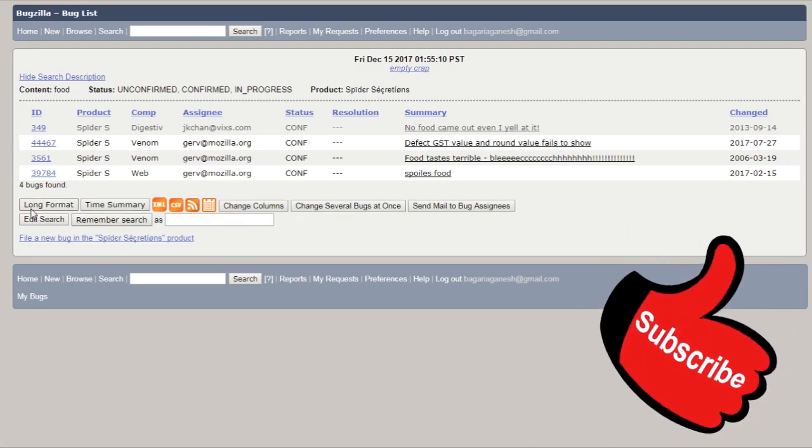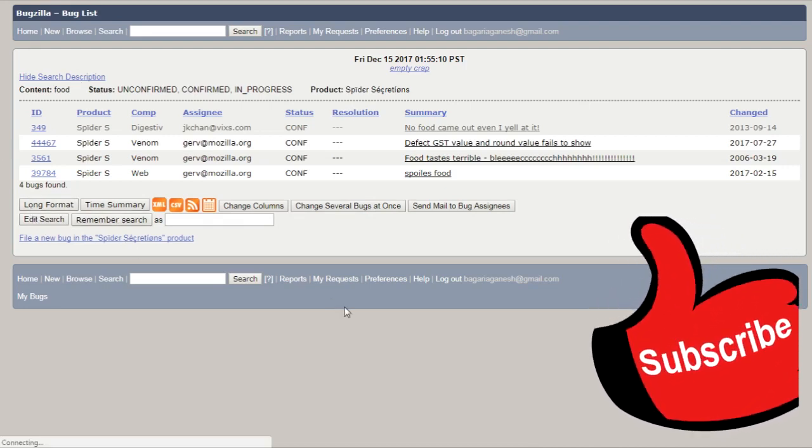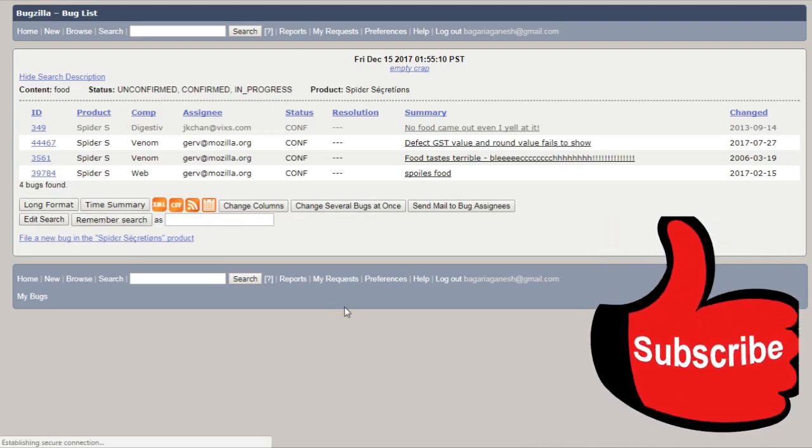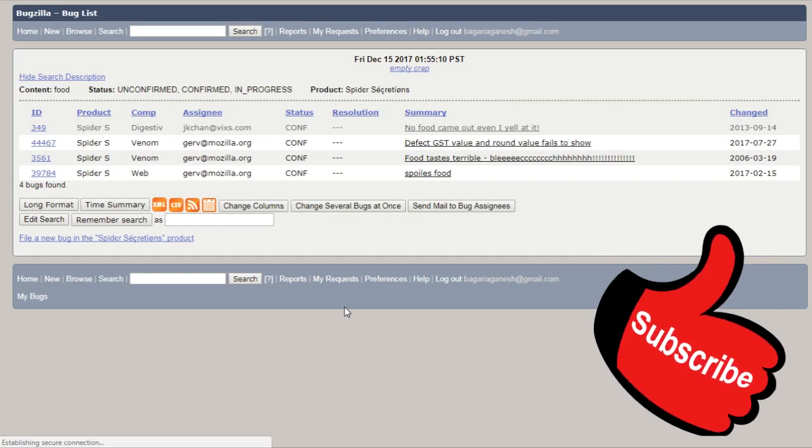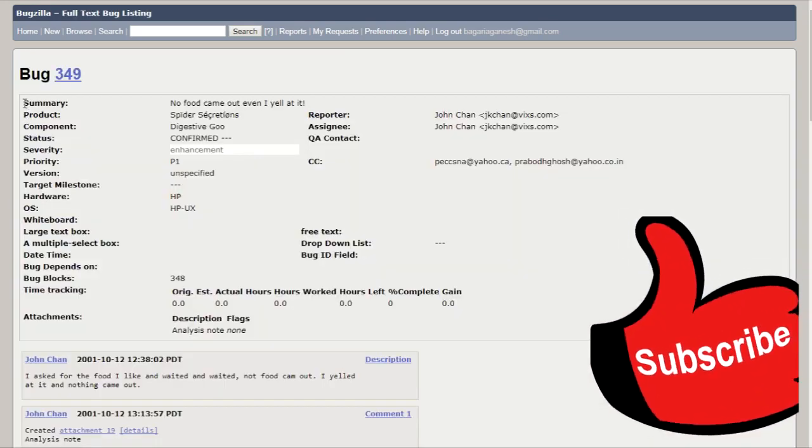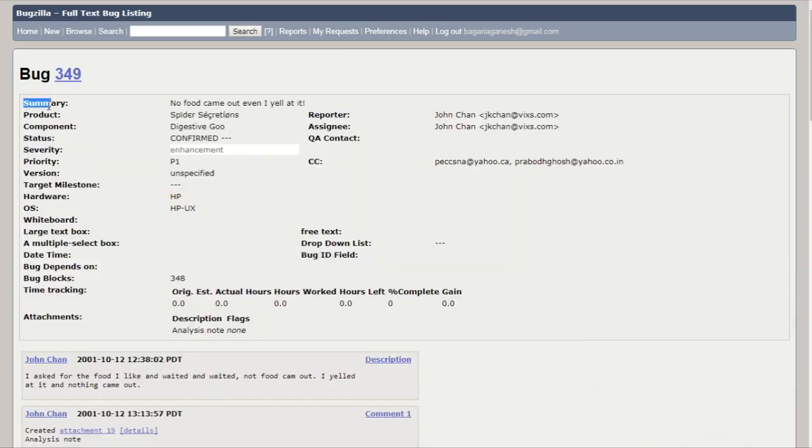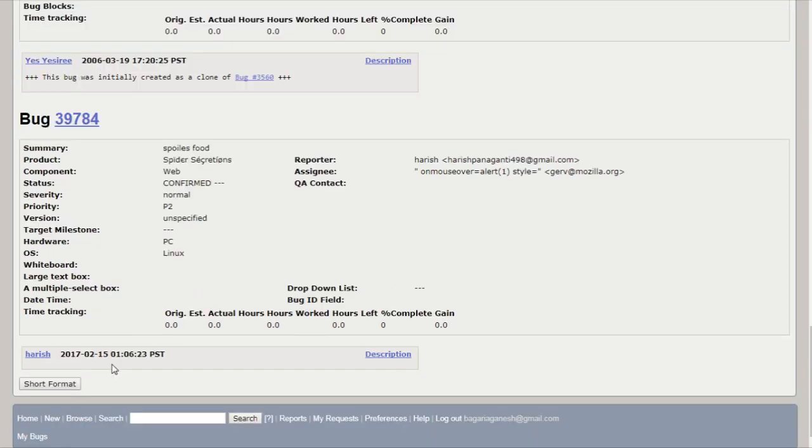When I click on this long format, how the bugs are going to show. Here you can see the summary of the bugs, but you can't edit them. These are the non-editable summary, that means these are in the long format.